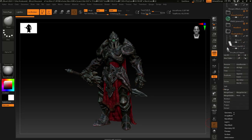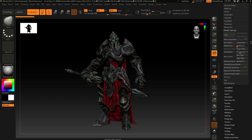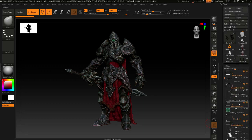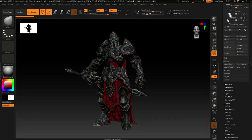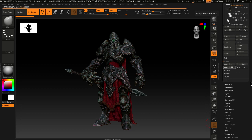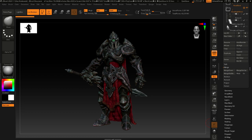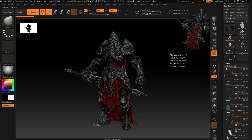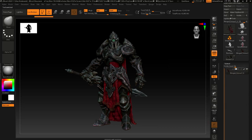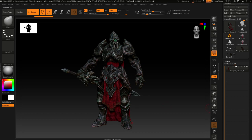First things first, you really need all these sub-tools — I've got who knows how many of them — into one piece. Your machine should be able to handle this; my machine is roughly nine years old. Merge your sub-tools into one layer using the Merge Visible button to get this into one solid, cohesive piece.